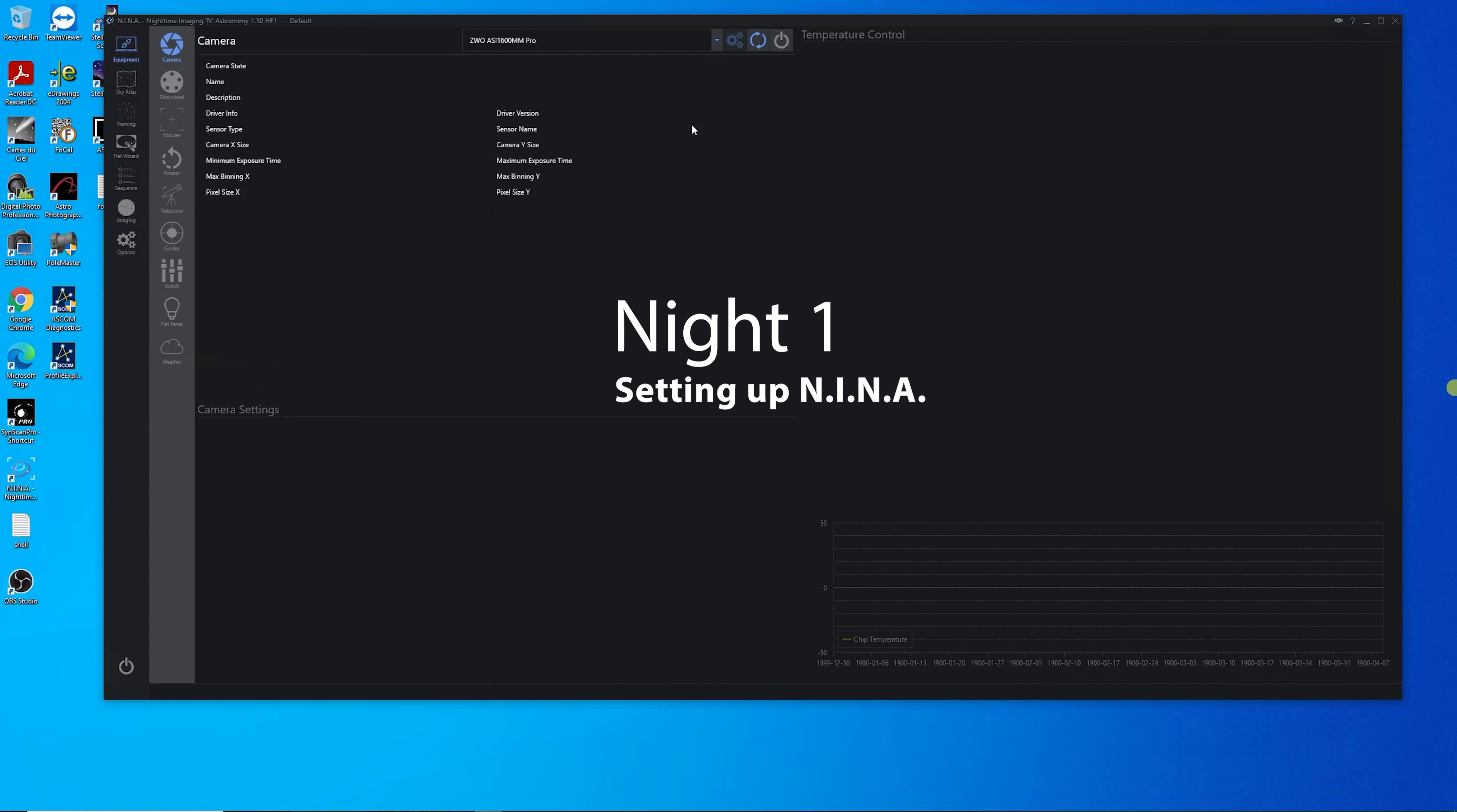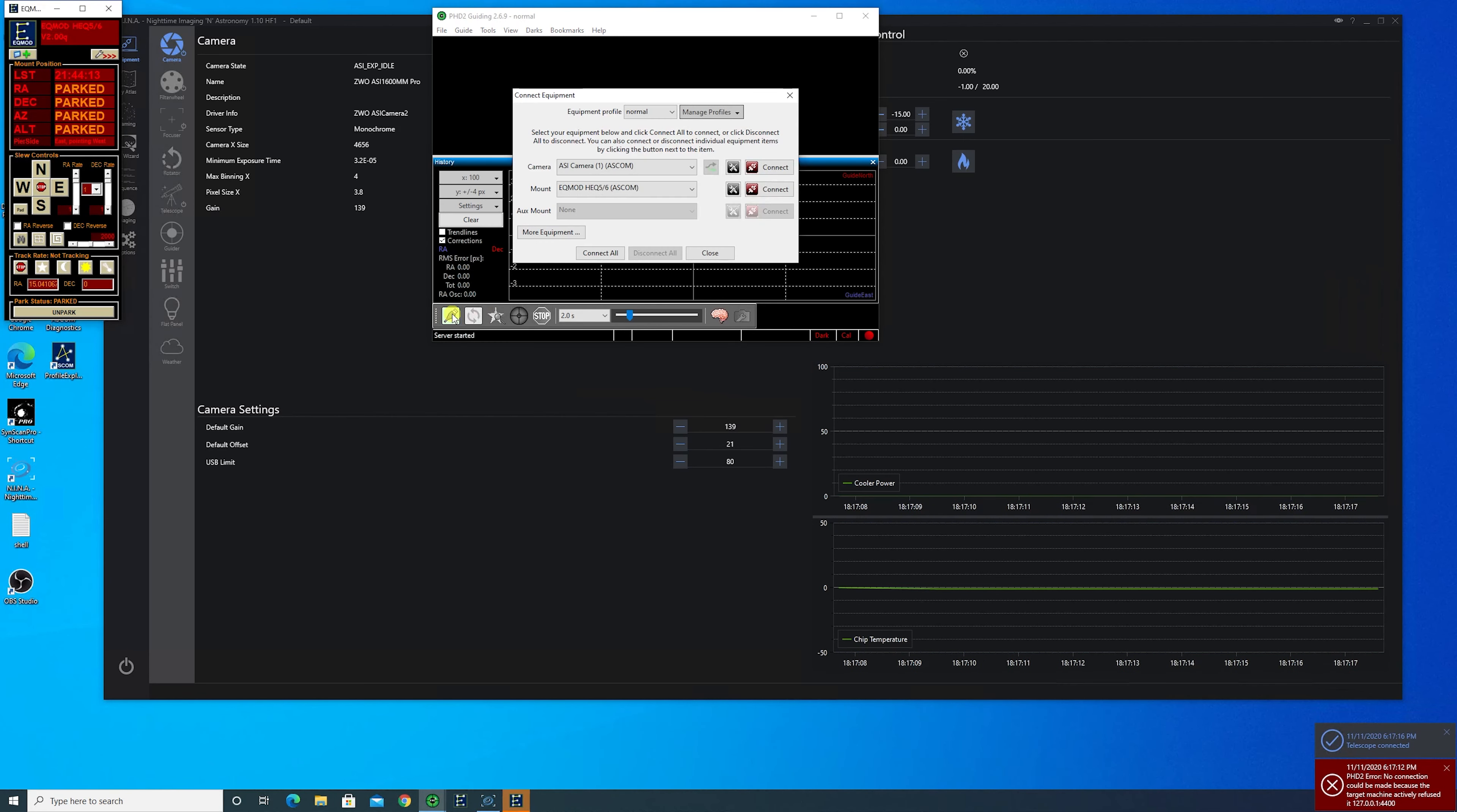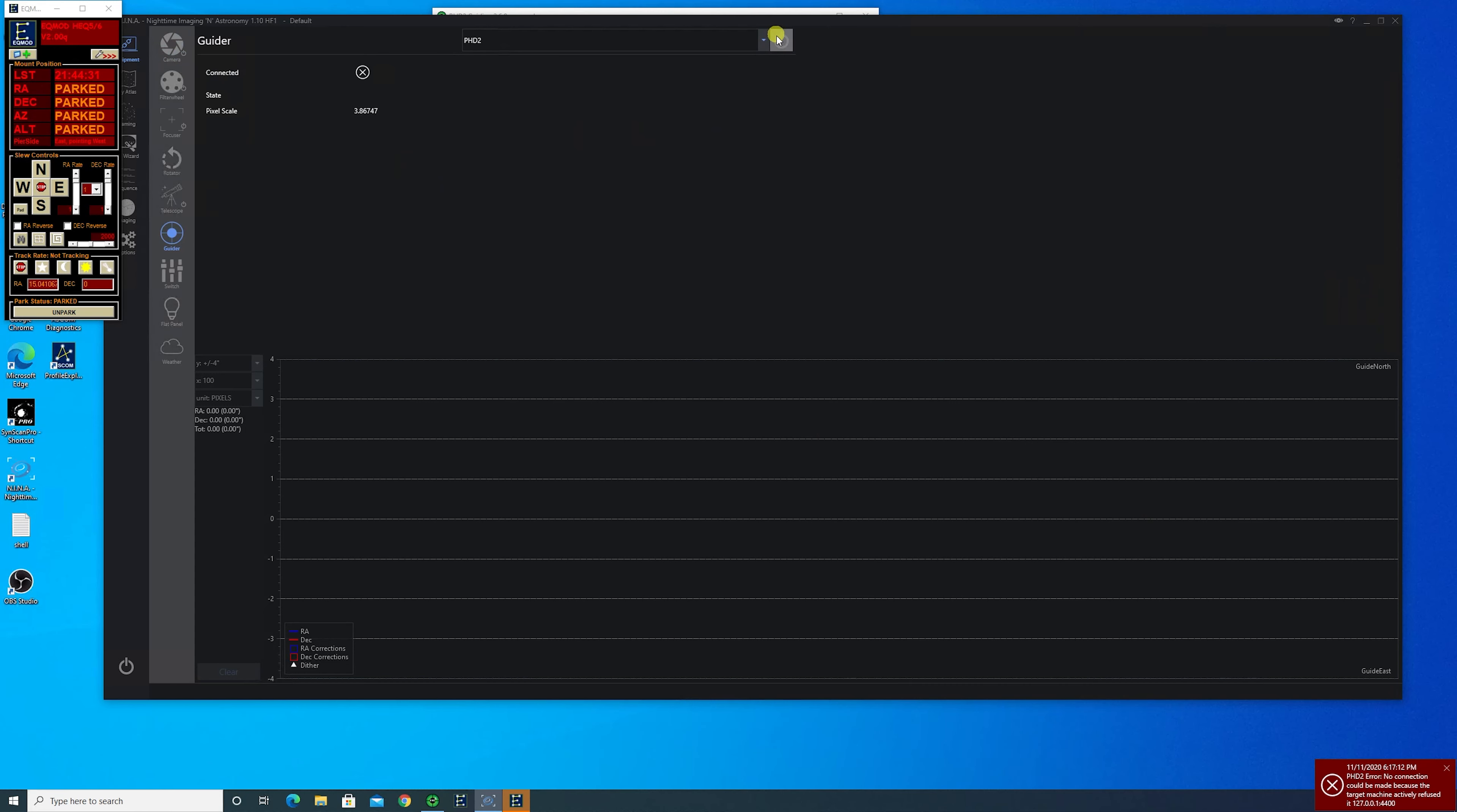We're ready to connect to Nina and get our target set up. The first thing we want to do is connect all devices. And of course, we'll get the usual PHD2 error. So we'll connect to PHD2. Connect them both, close it and we'll start looping. Let that go to the back and make sure that the guider is connected in Nina. And we can close this error.